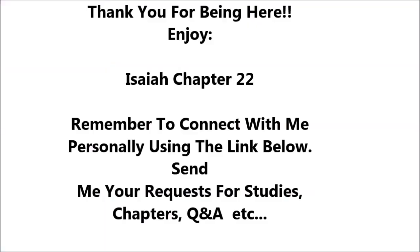Isaiah 22. The Oracle Concerning the Valley of Vision.